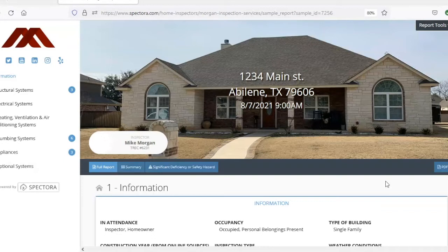With this feature of our report software, most agents are creating the repair amendment in 5 or 10 minutes at the most. So let me show you how this works.